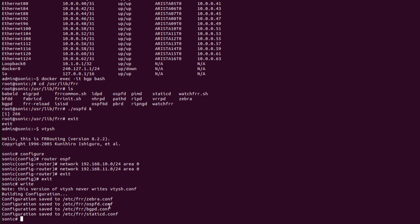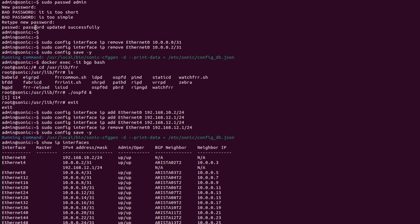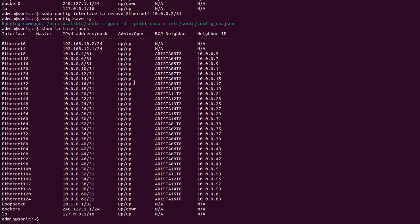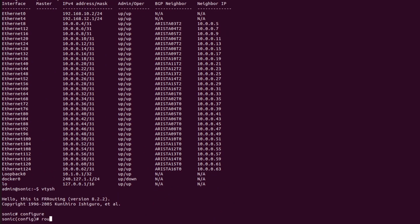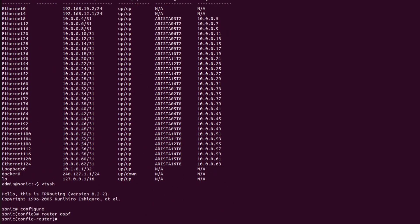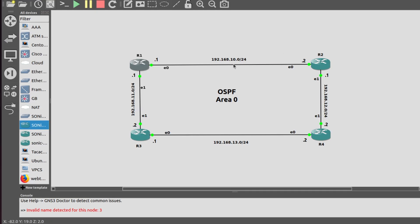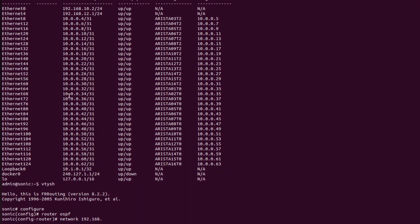Now I will repeat the same steps on R2, R3, and R4. Going into R2, entering configure mode with 'router ospf'. The network 192.168.0 — let me check the networks with R2 — 10.0 and 12 are directly connected with R2.